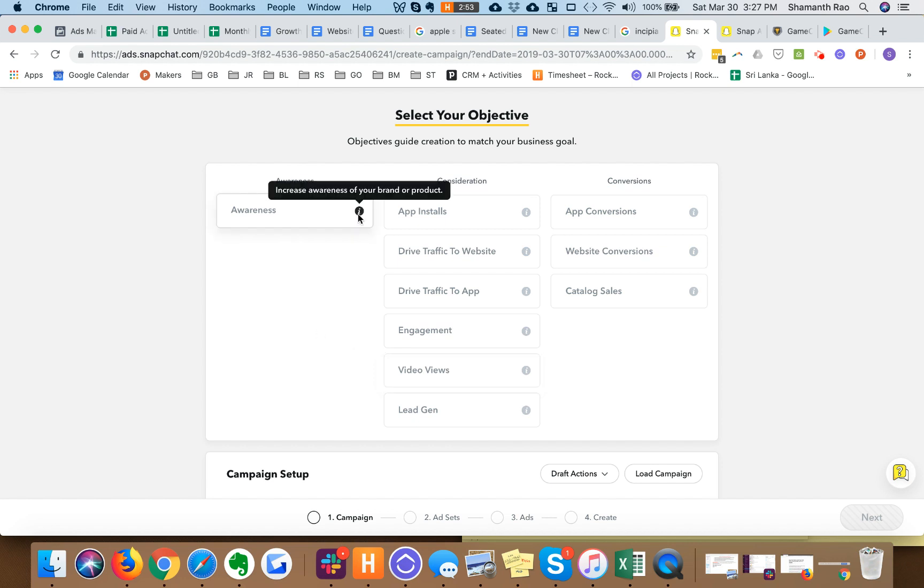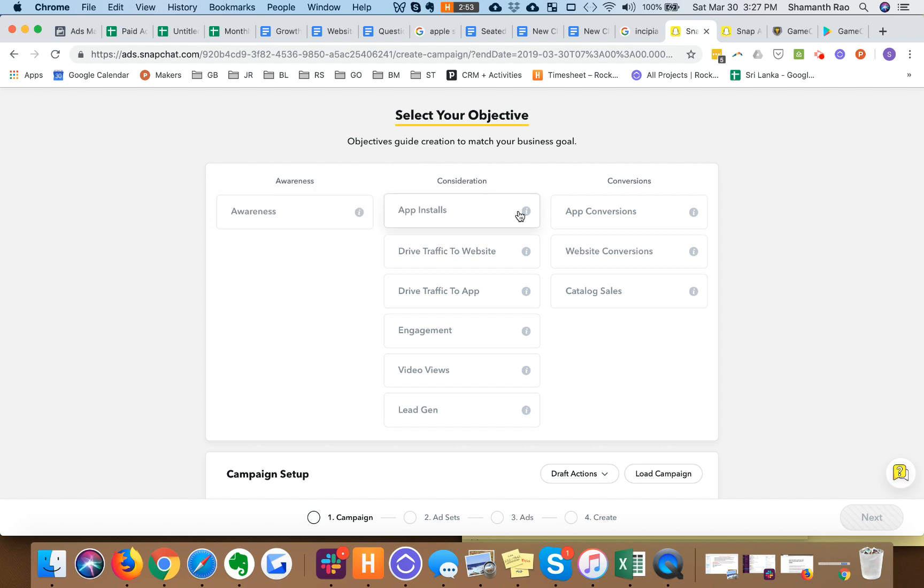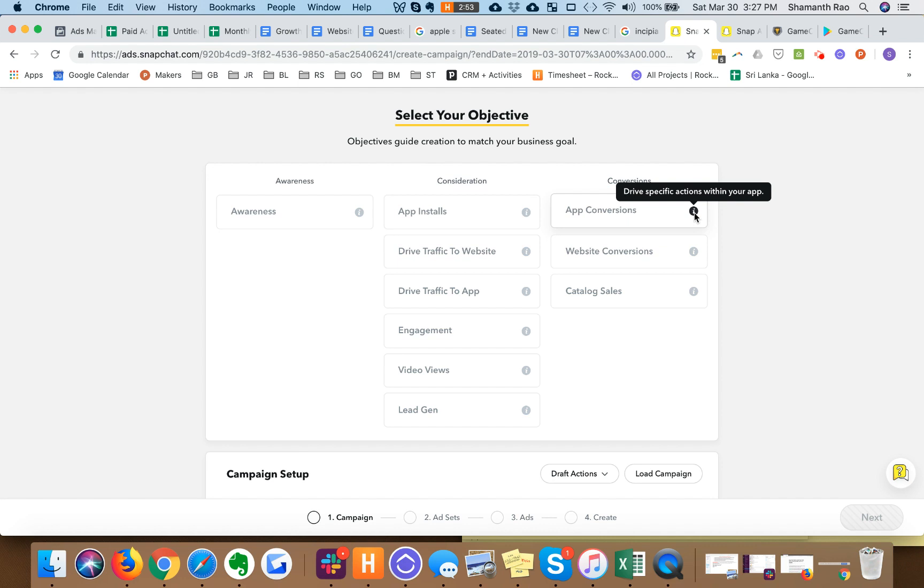I would recommend using app installs if you're optimizing for CPIs, or app conversions if it's important that you drive conversions within your app. In this case I'm going to go with conversions.